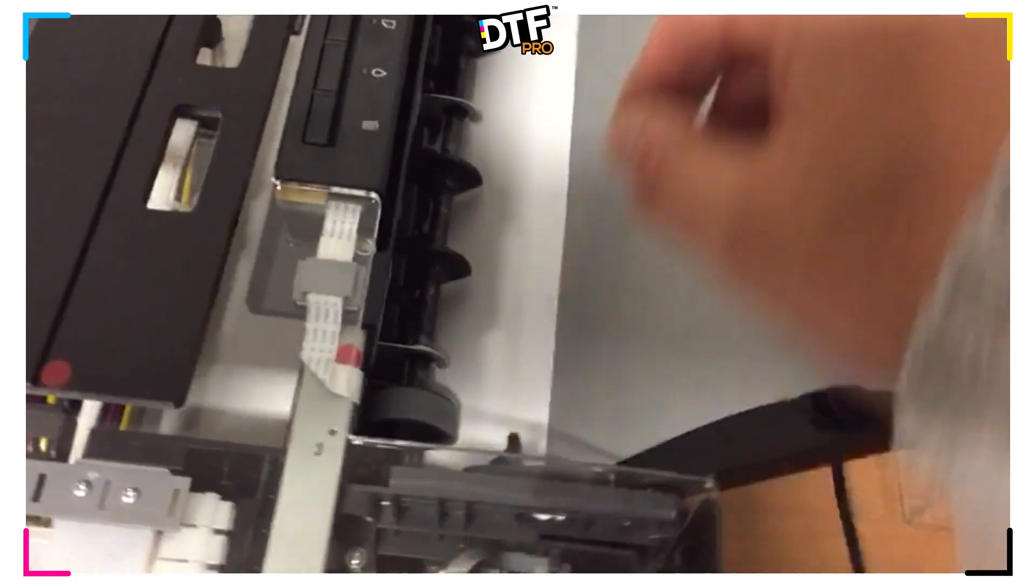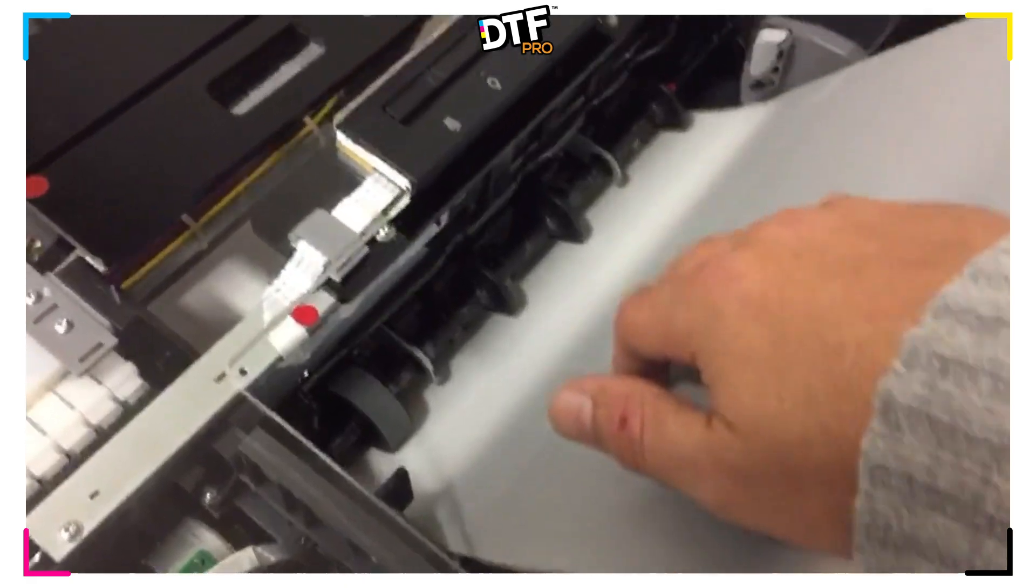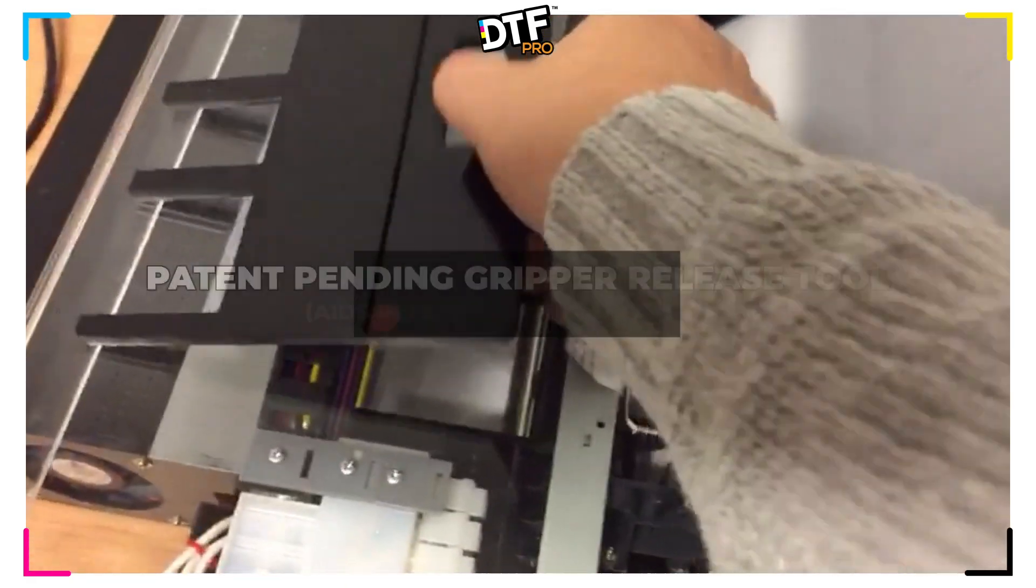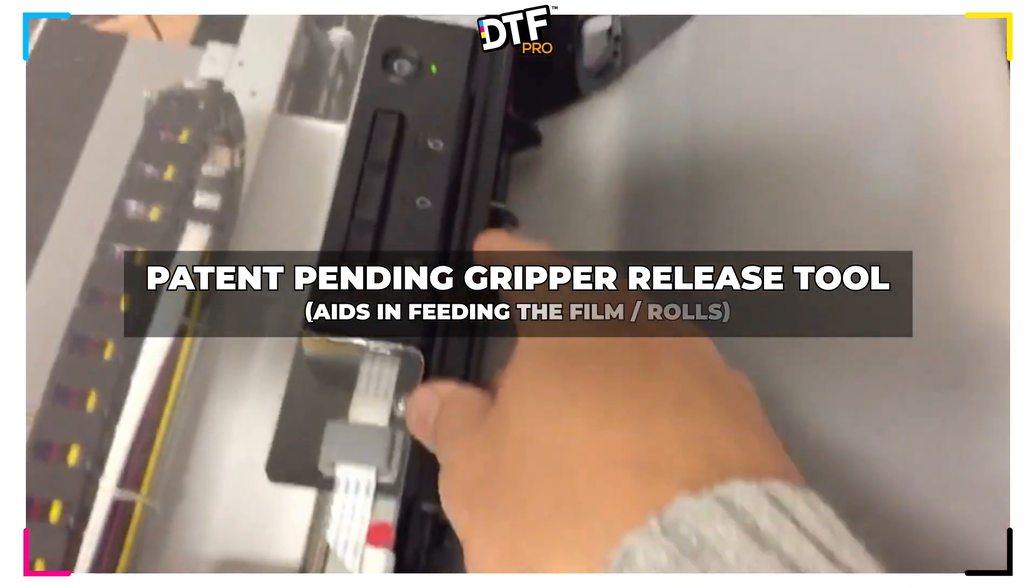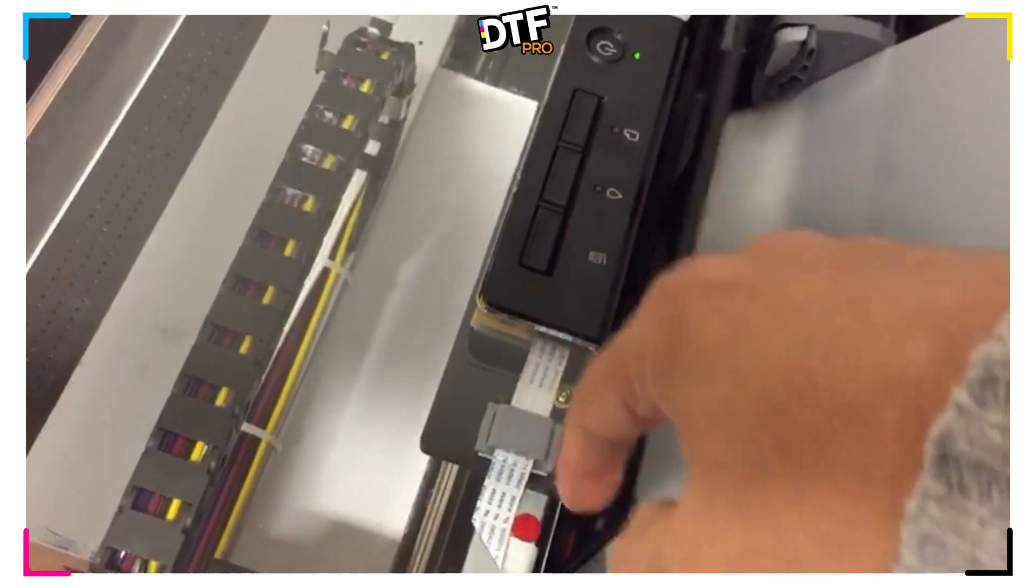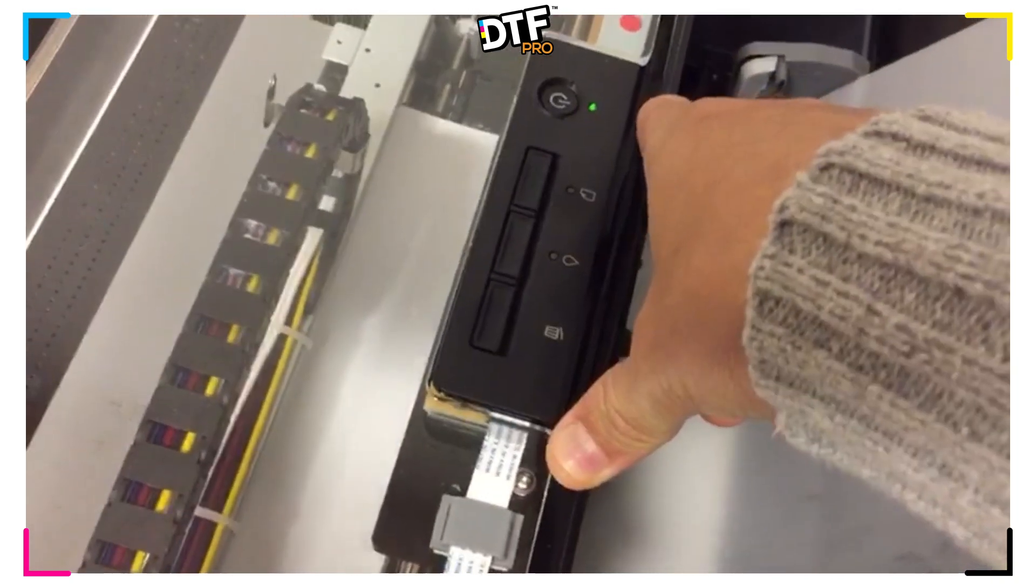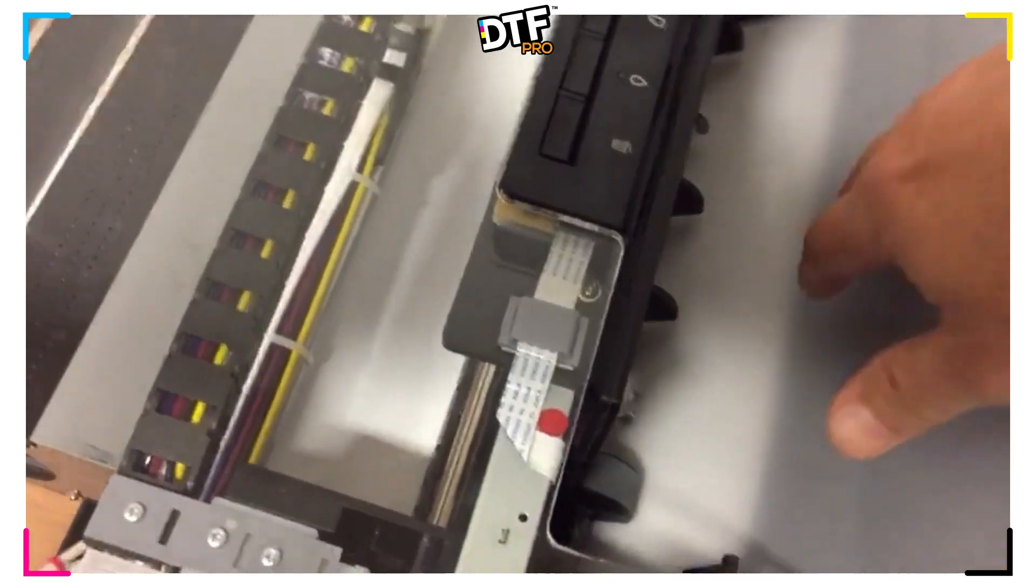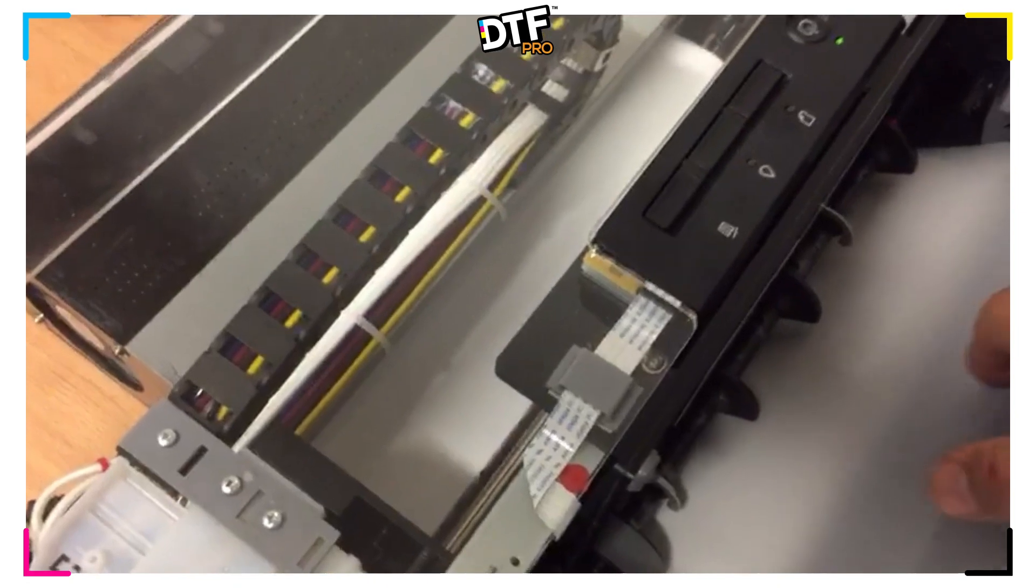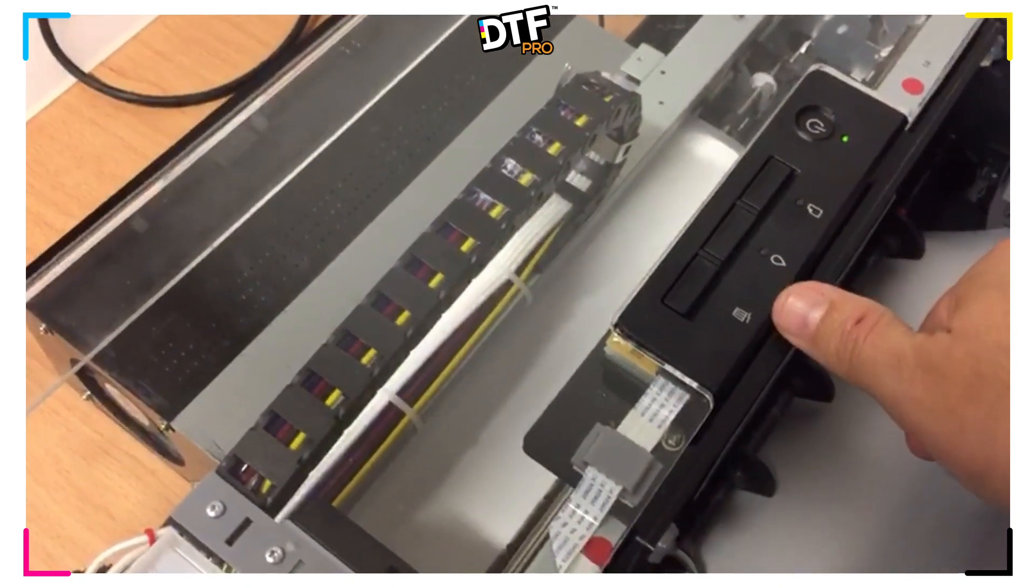Now we have to take our film and feed it over the white paper. In order to release the feed rollers, we take our tool and we insert it into the printer. We make sure that the red dots align themselves and we press down. By pressing down, we release the rollers and now we can feed both the paper and the film through.